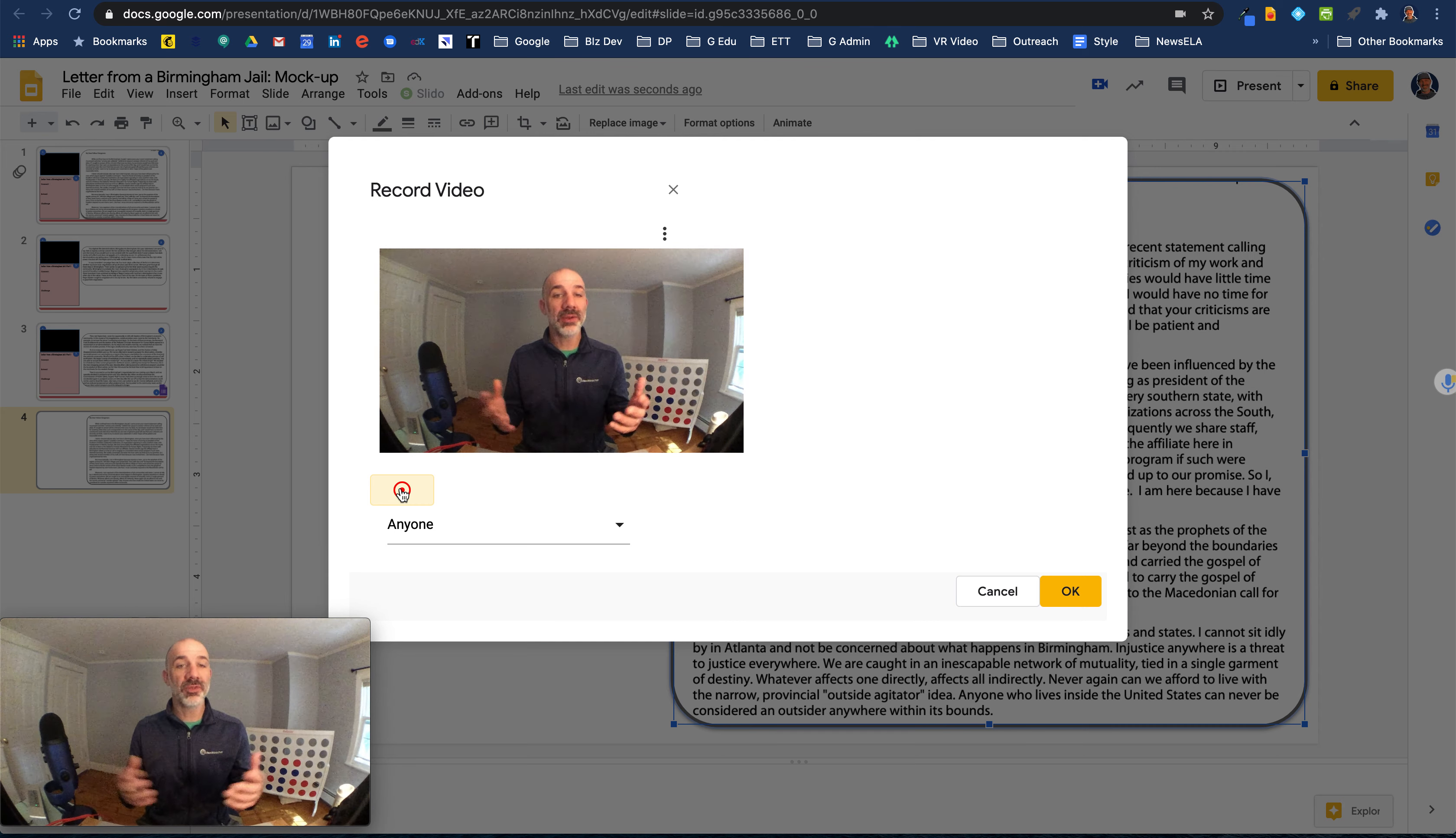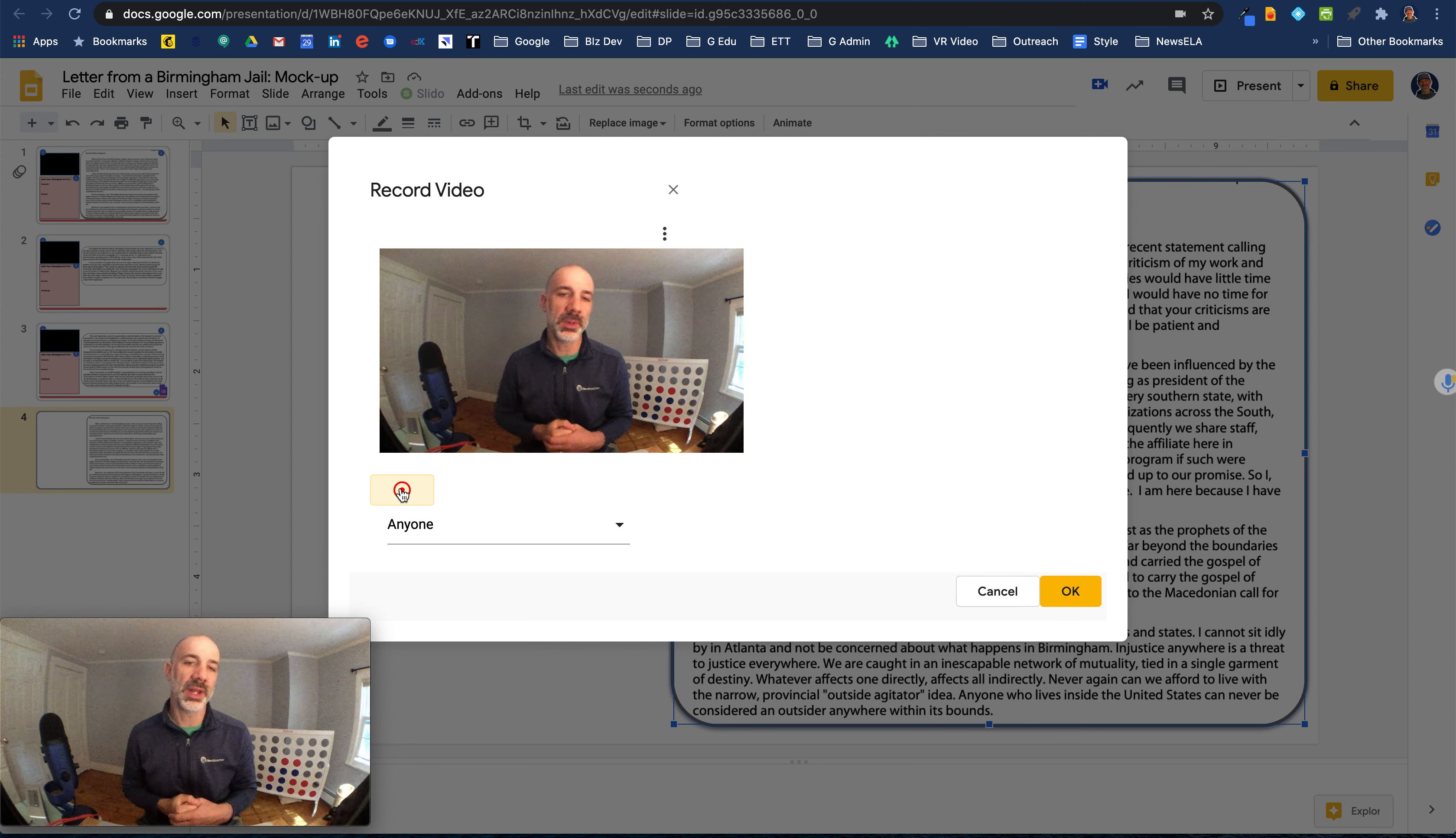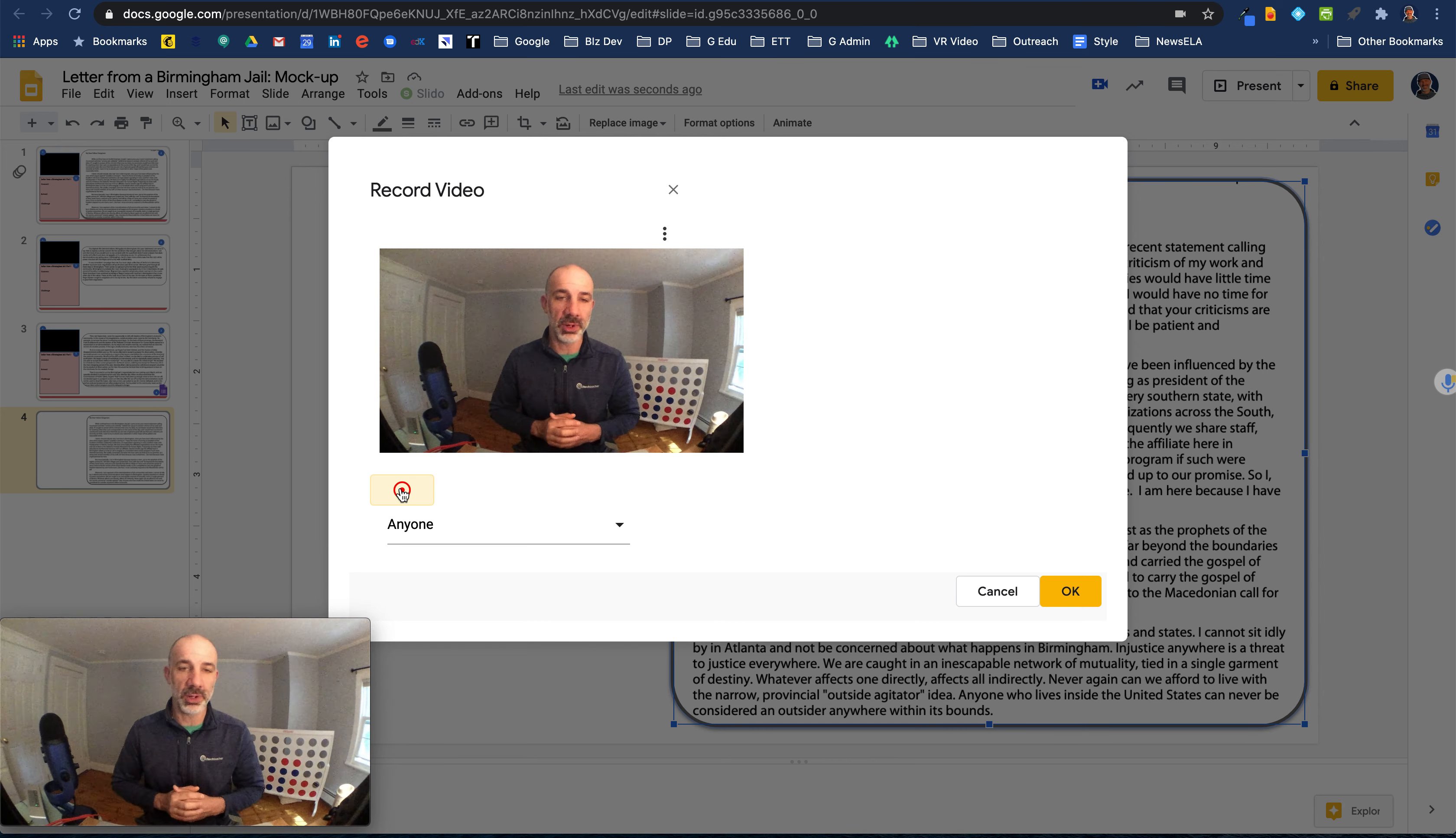So welcome everyone to your first independent reading exercise where you're going to explore a letter from a Birmingham jail in our U.S. history course. So this is kind of a seminal document that we're going to read. It was a letter written by Dr. Martin Luther King.